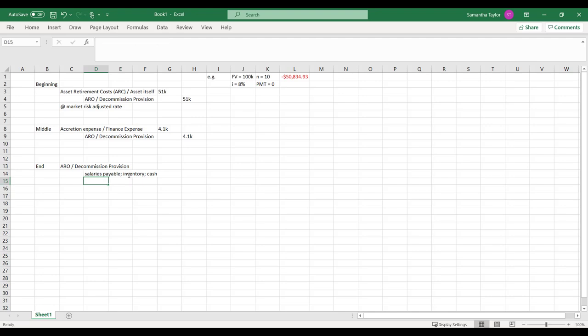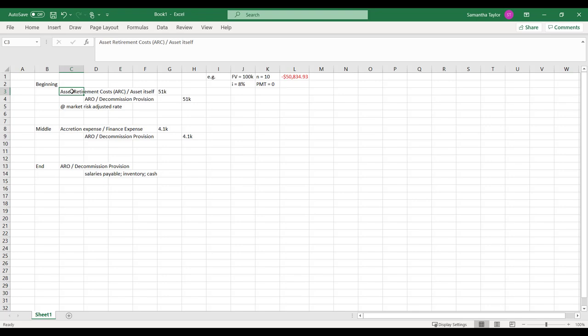What you'll see is at the beginning of the story, this got capitalized to the asset. And then what happens to assets? Well, if they are depreciable, they get depreciated. And if they're non-depreciable, they'll still be there.